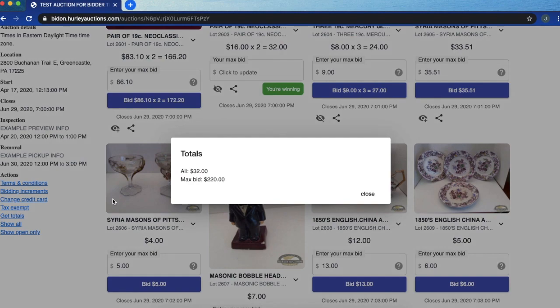If I want to see what my totals are right now for the auction I can click here. It's going to show me everything I'm winning and my total for max bids as well.